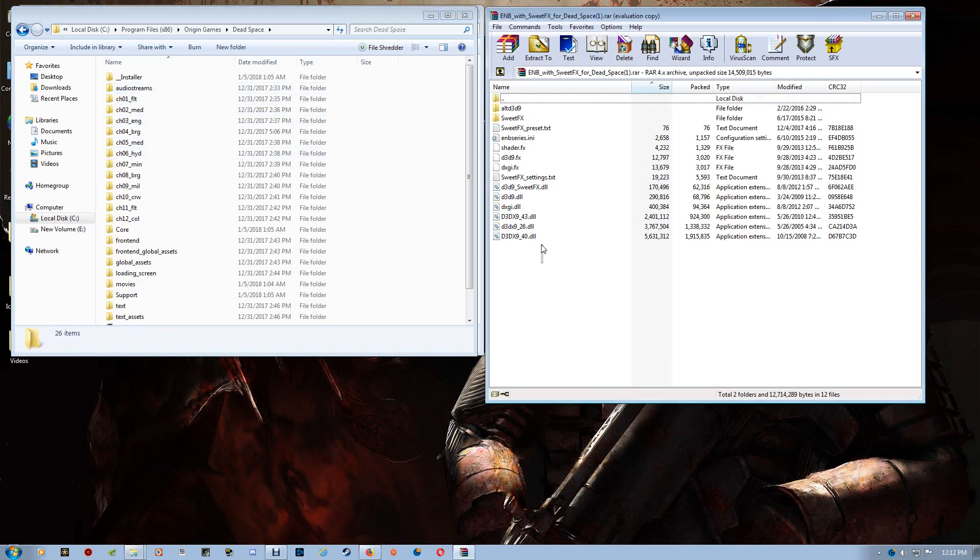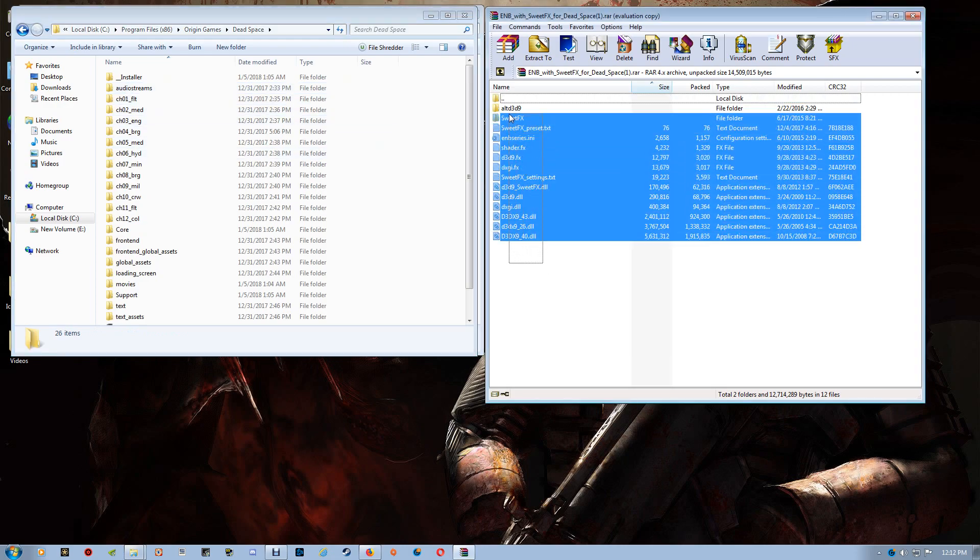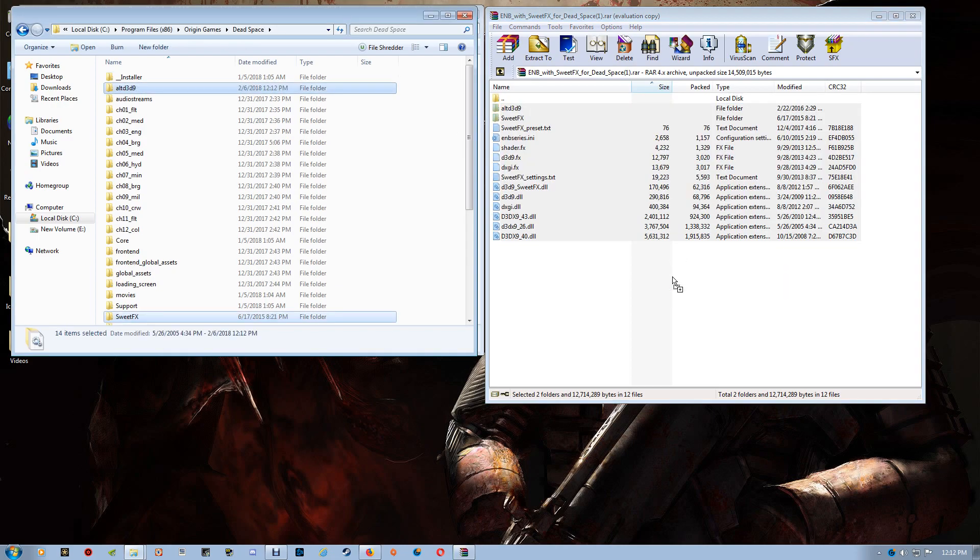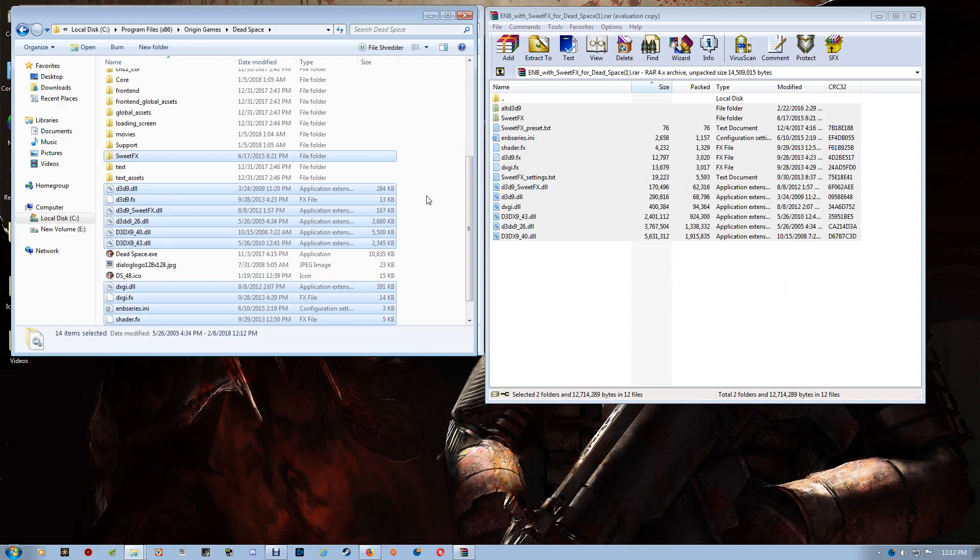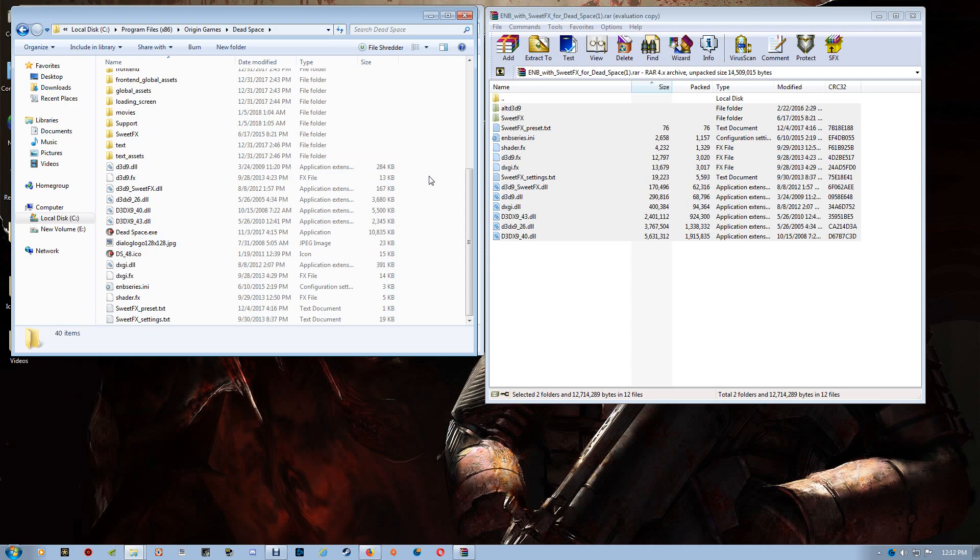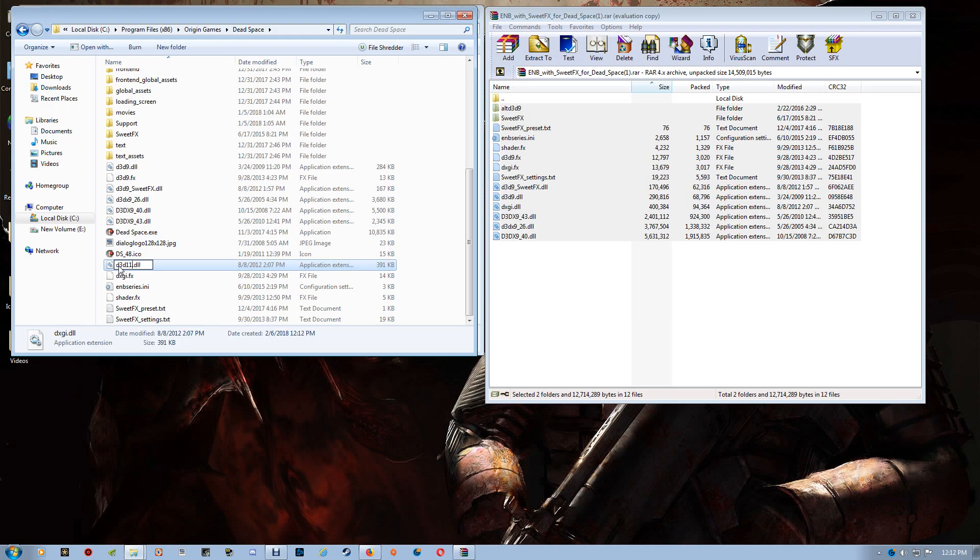And then you're just going to take the contents from the folder here and drag and drop it over. Now if you're a Windows 10 user, you just want to rename the DXGI DLL to D3D11 and that's basically it.